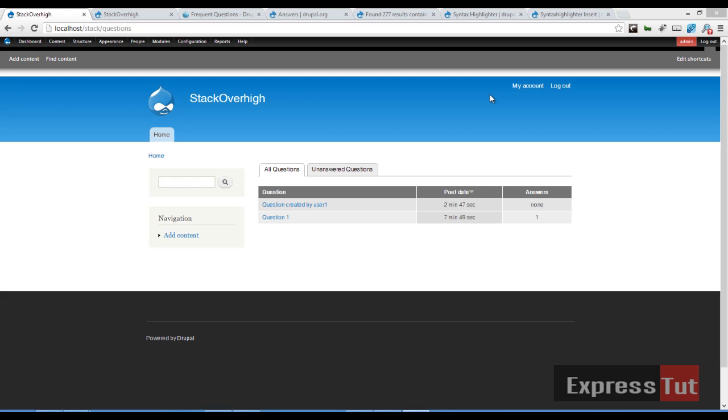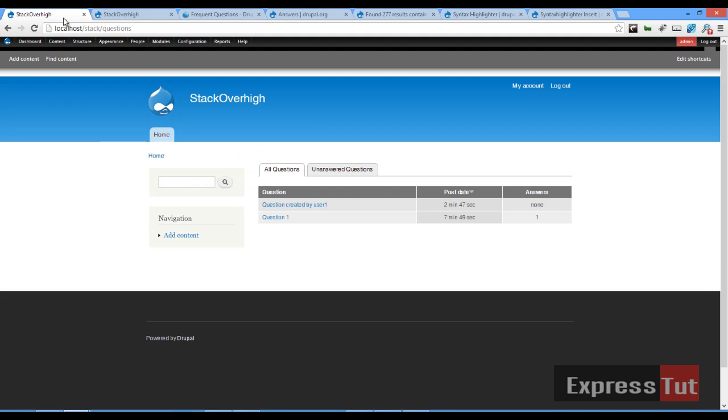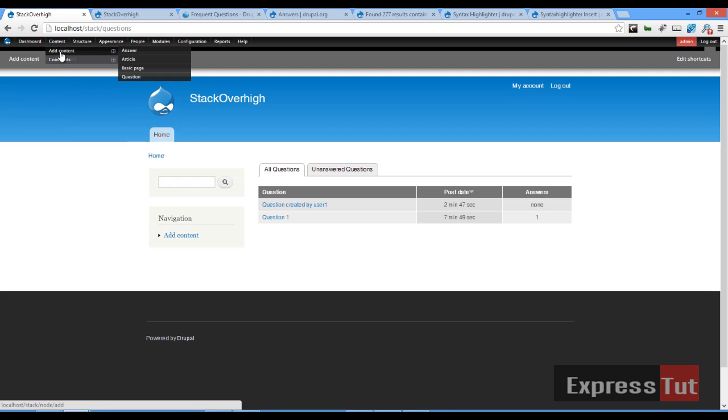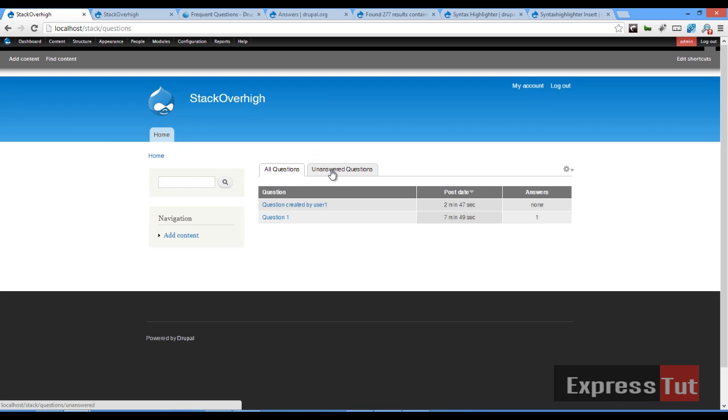In our first lesson we looked at how to install the Answers module which created two content types, the question content type and the answer content type. We set permissions, created a new user, and set a default home page to show a list of all questions and unanswered questions.